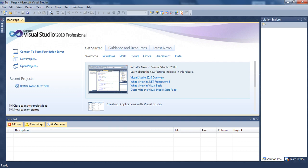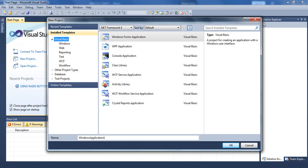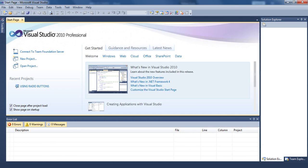As usual, we are going to start a new project. Once you have done that, the new project is getting open. It takes some time for uploading.